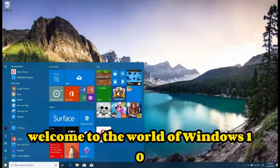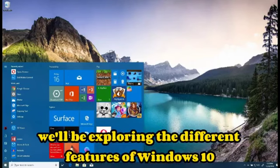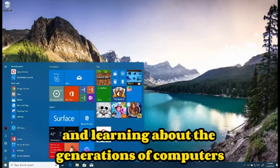Welcome to the world of Windows 10 and the exciting world of computer technology. Today, we'll be exploring the different features of Windows 10 and learning about the generations of computers.